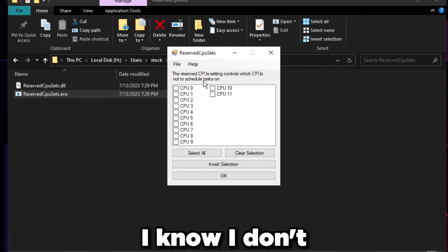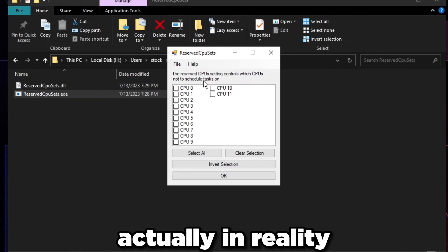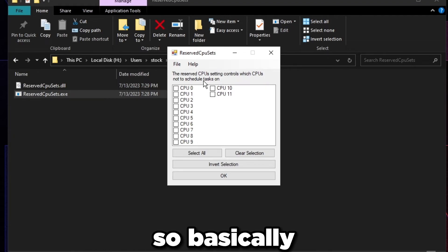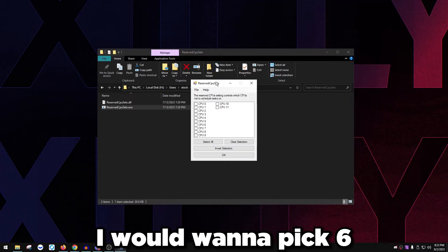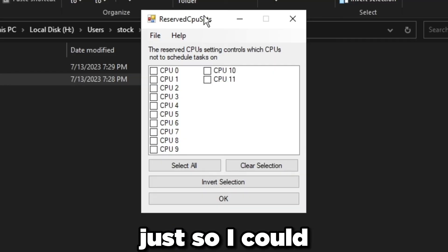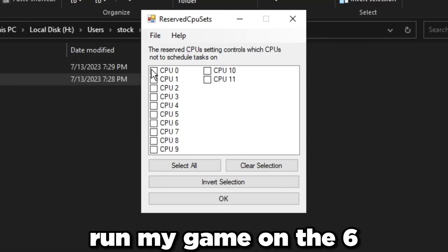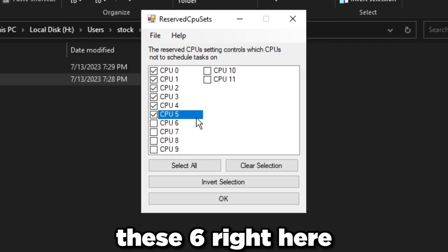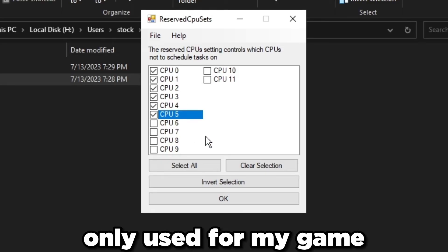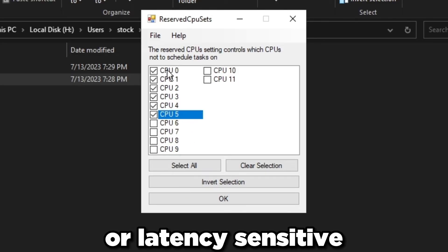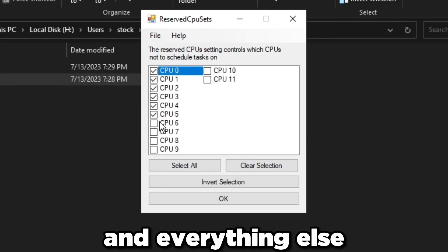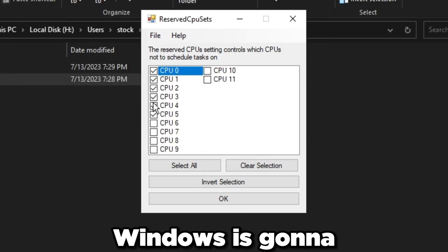For example, I have 12 cores right here. Let's just say we have 12 cores. I would want to pick six just so I could run my game on these six. So these six right here are going to be only used for my game or latency sensitive applications.